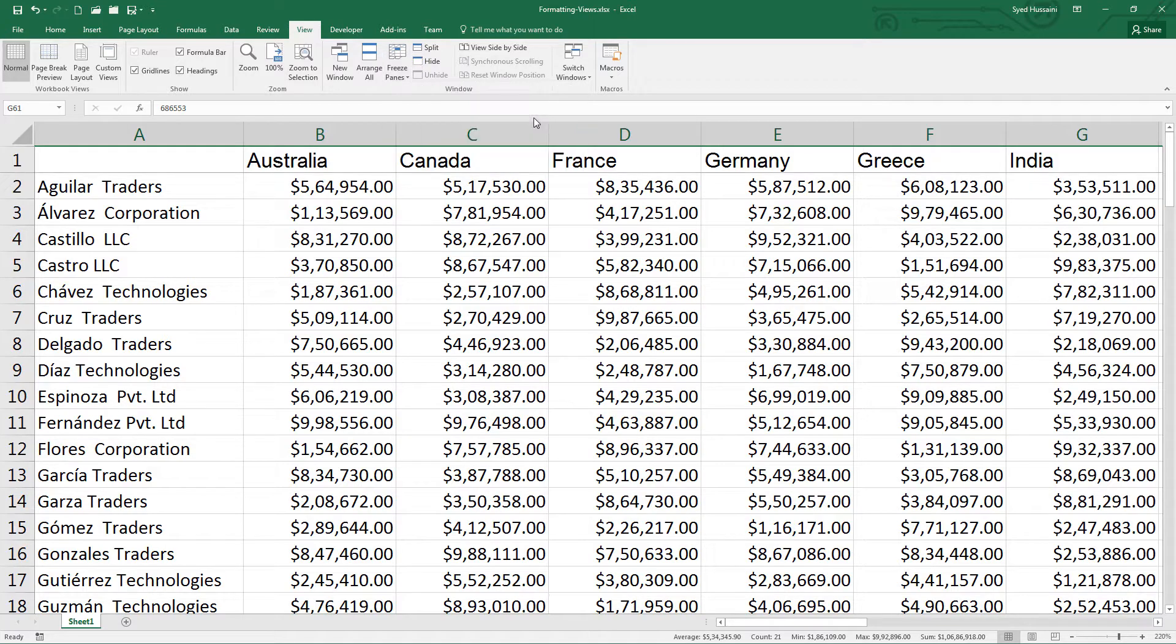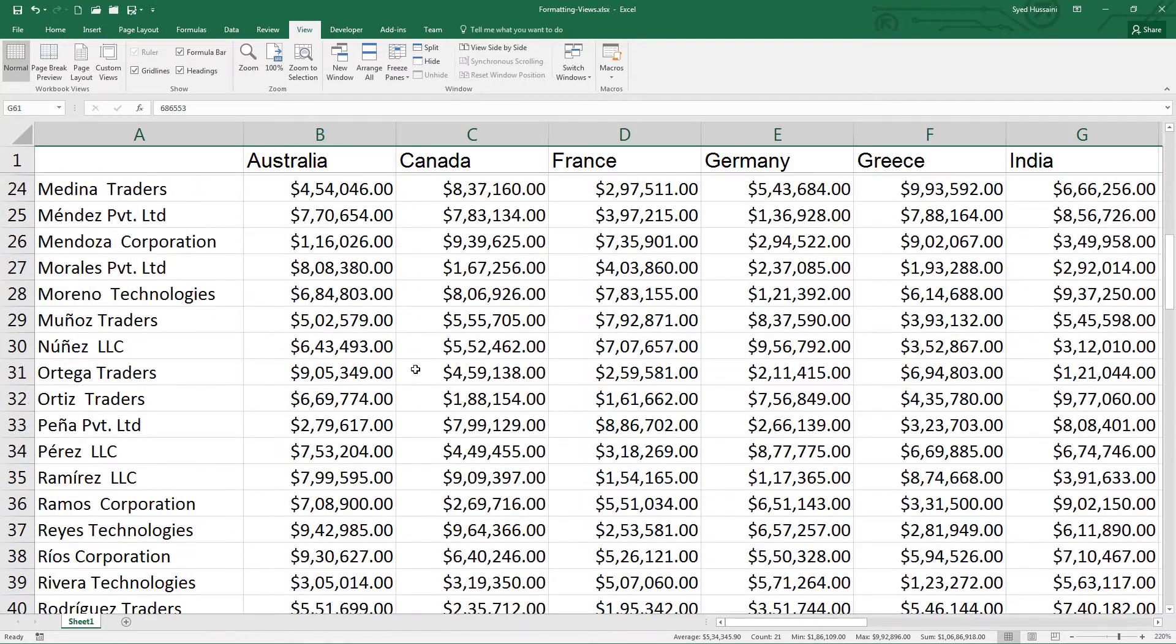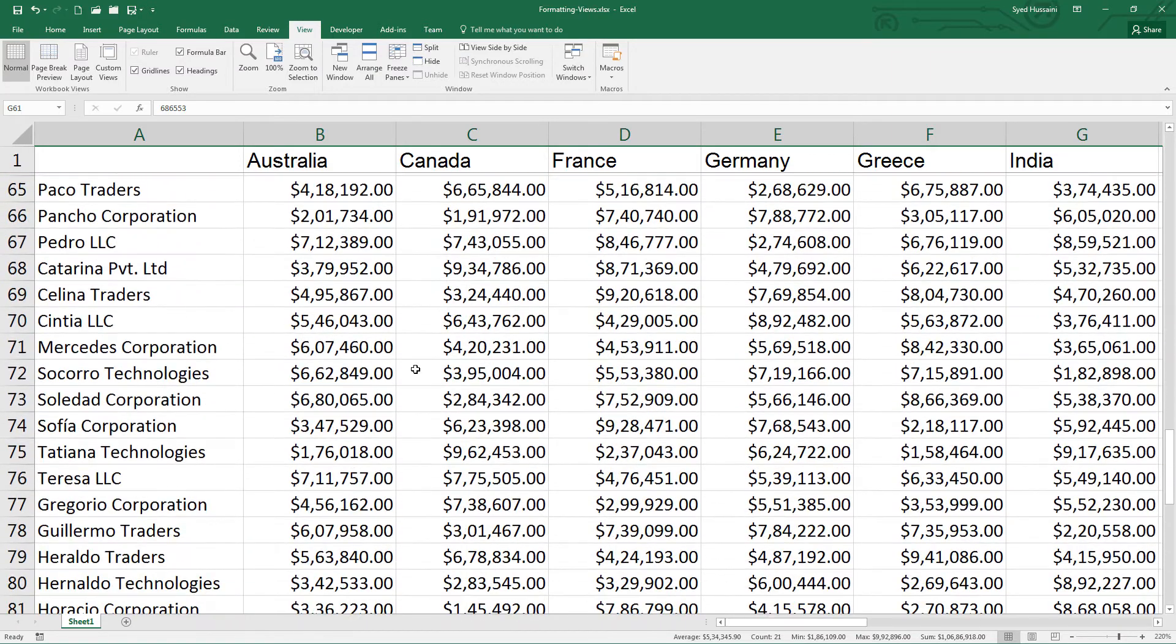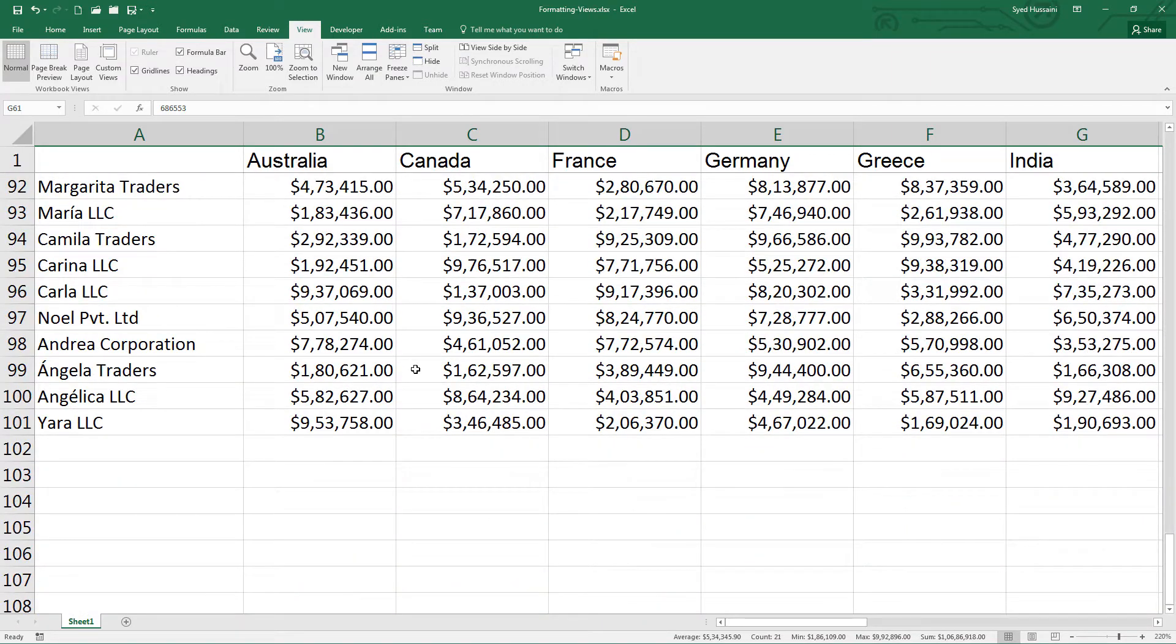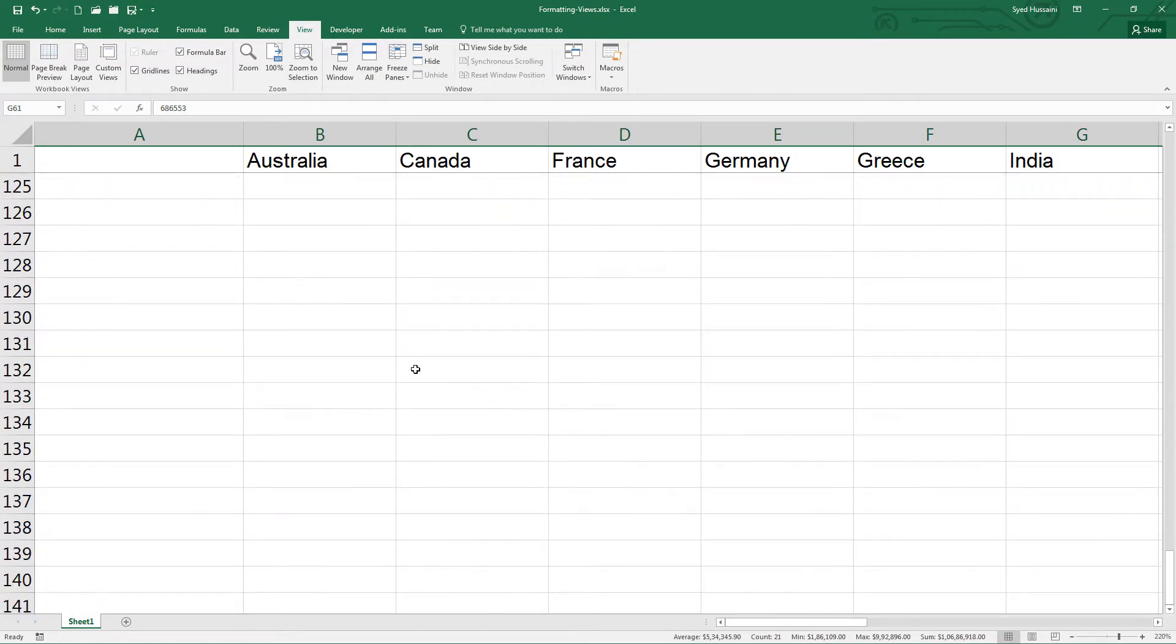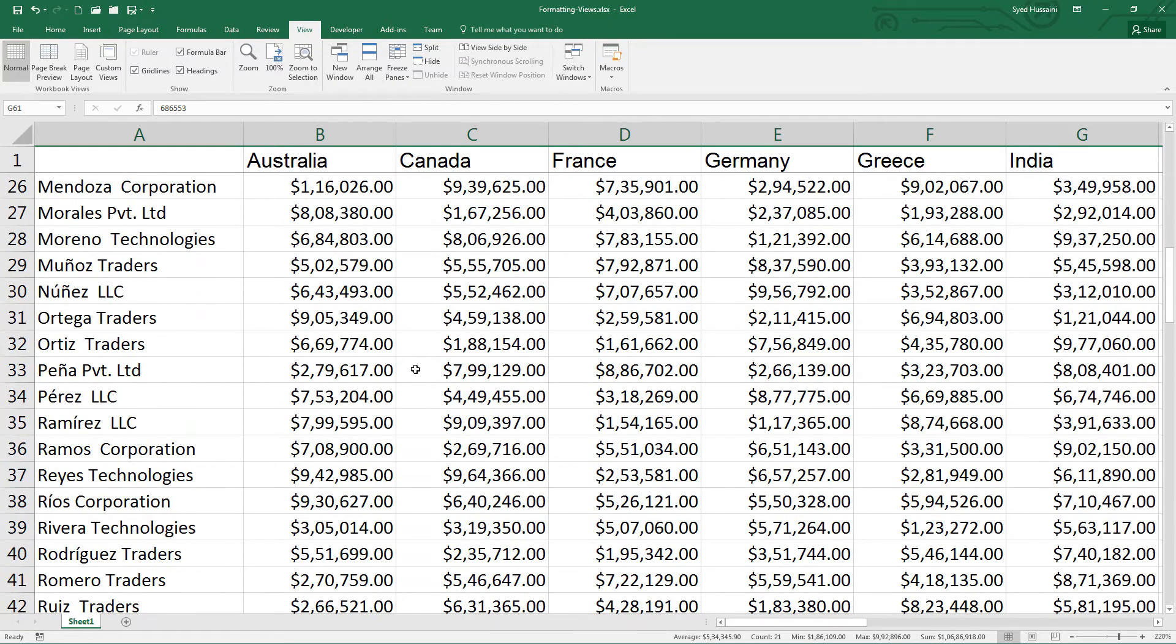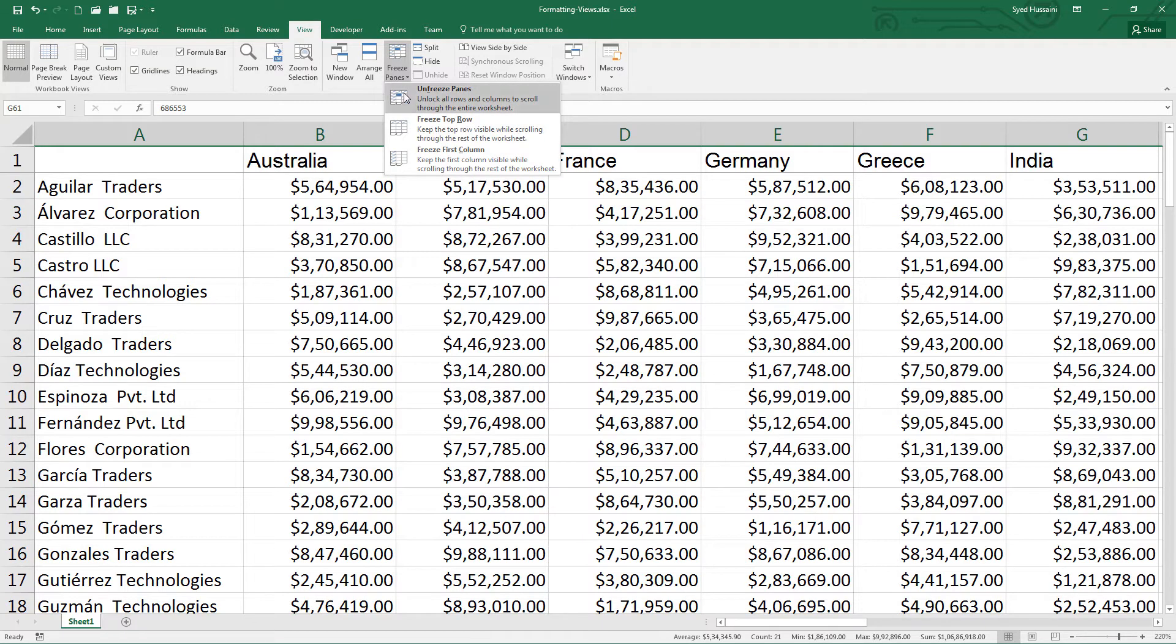When I click that, see what happens. I can scroll down to n number of rows. No matter how long I scroll, the first row will remain there. Now let me come back and click on unfreeze panes.